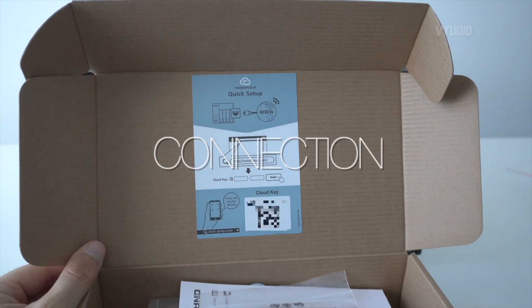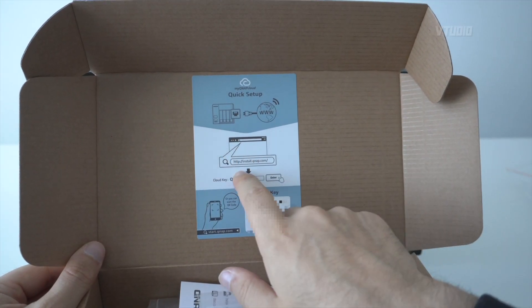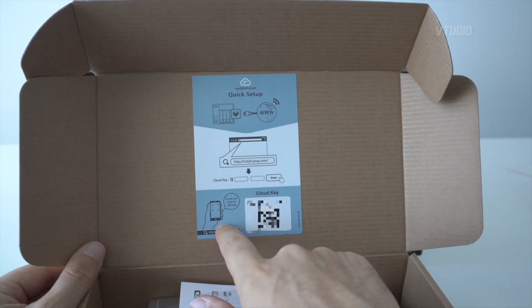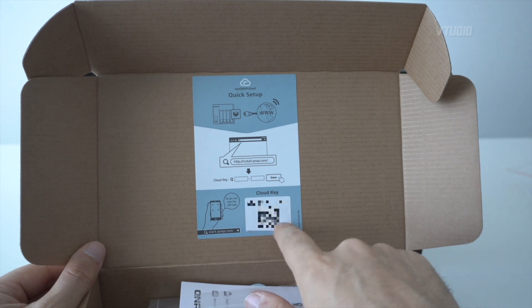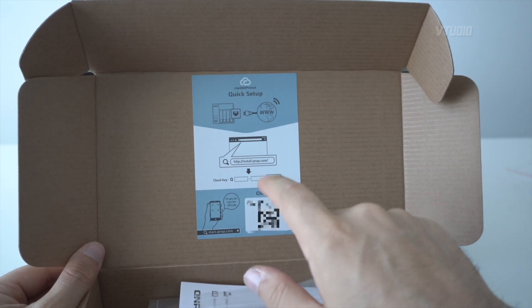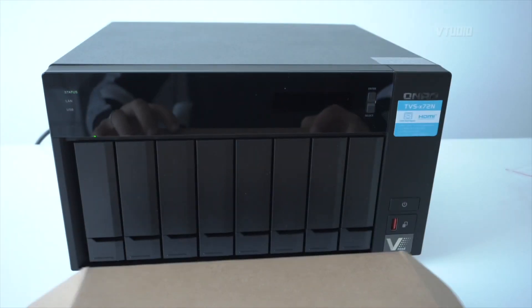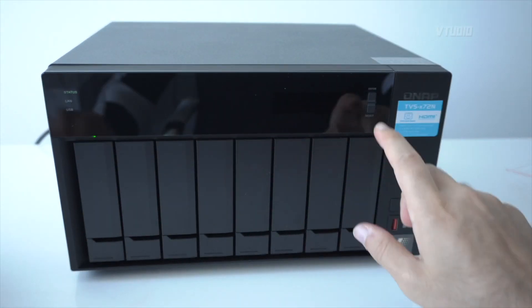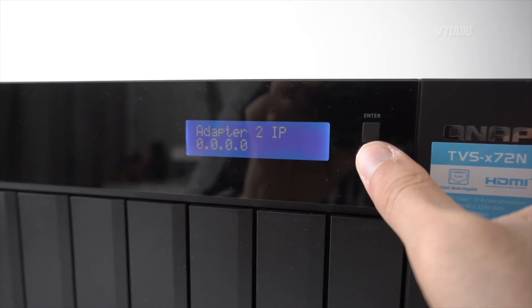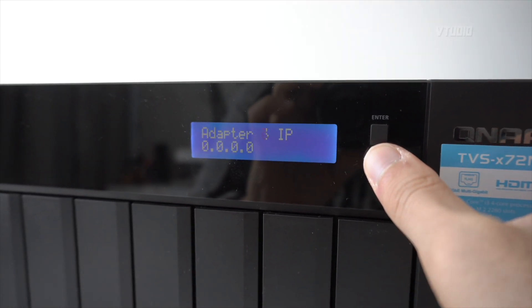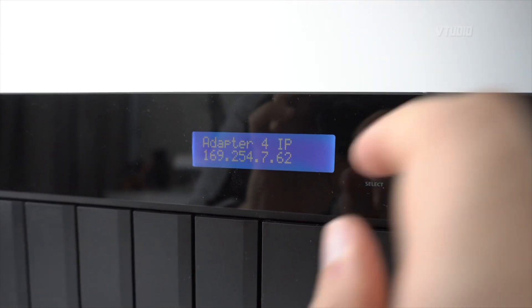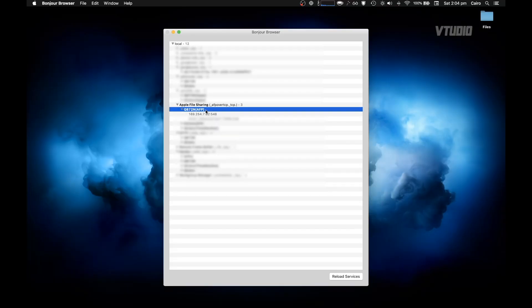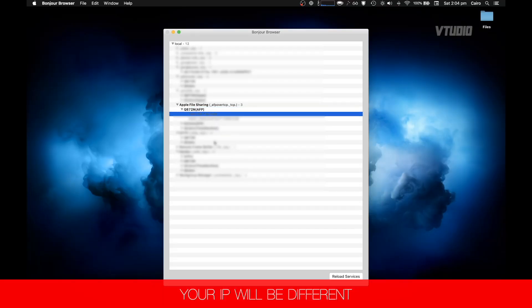Now once it's plugged in, you can go ahead and go to install.qnap.com or use your smartphone to scan this QR code. However, what I like to do is just wait a little while, then cycle through the ports and I can see I've got a new adapter IP.